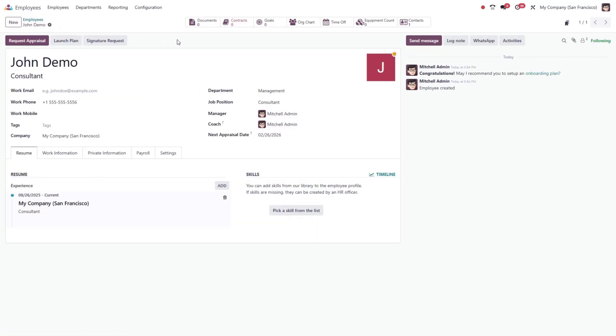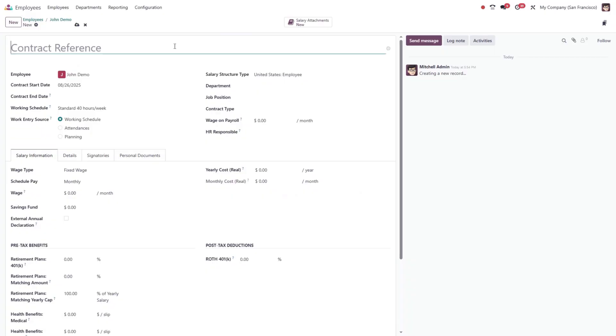At the top of the page, you'll see a Smart button for contracts. It's highlighted in red if no contracts exist. Let's create a contract by clicking this button. Enter a unique identifier for the contract. This is mandatory for record keeping.